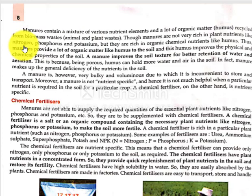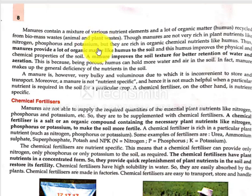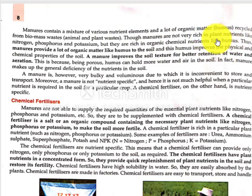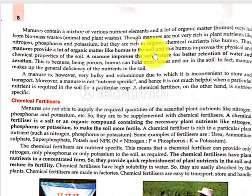NPK — N for Nitrogen, P for Phosphorus, K for Potassium. Manures provide a lot of organic matter like humus into the soil. Humus is much better. It helps improve the chemical and physical properties, and it helps improve the texture of the soil.